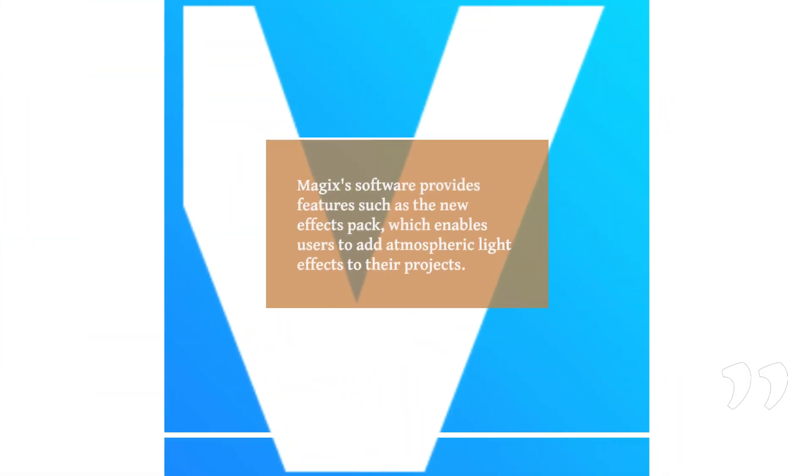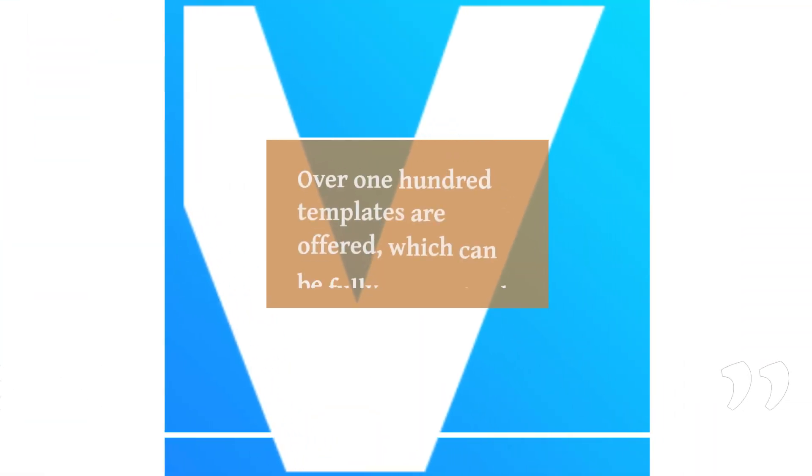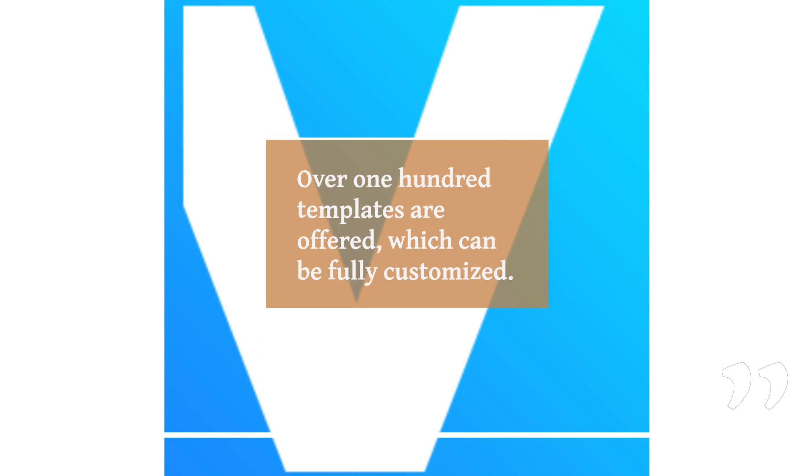Magix's software provides features such as the new Effects Pack, which enables users to add atmospheric light effects to their projects. Over 100 templates are offered, which can be fully customized.